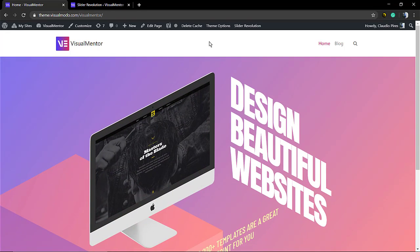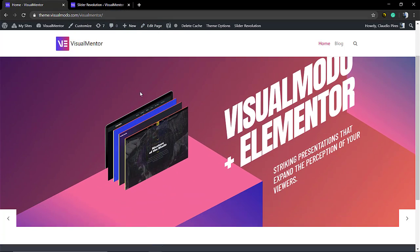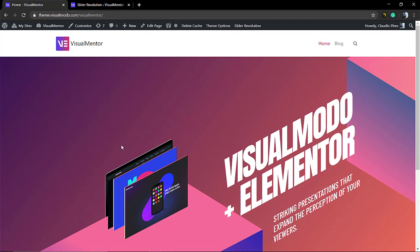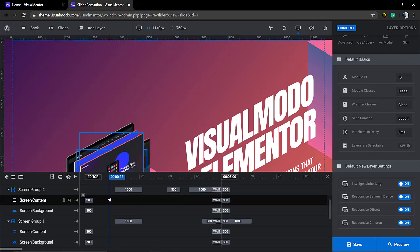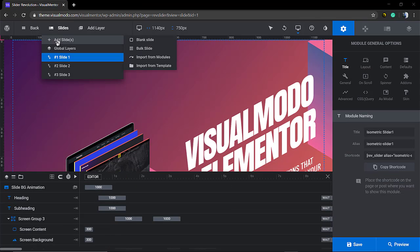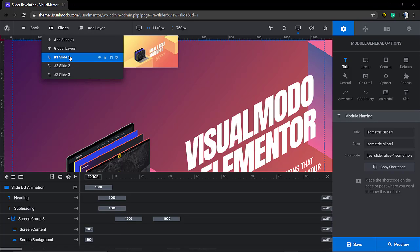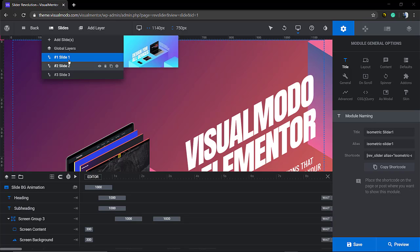In order to have this, you need to make sure that you have more sliders on your show. So, on your Revolution Slider template, you need to have three sliders like I have here. If you go to the slide button at the top corner, the top left corner, you can see the slides.